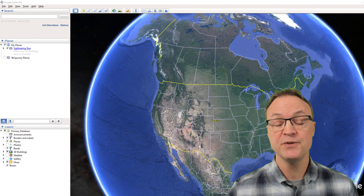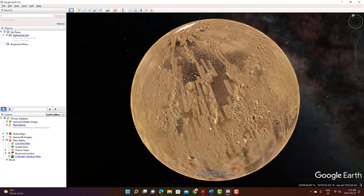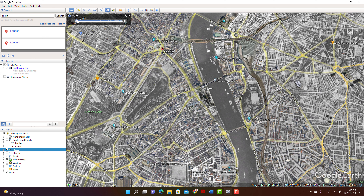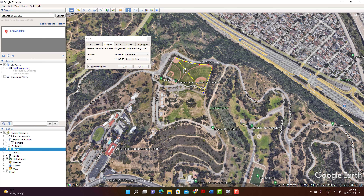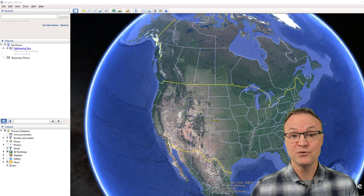Like maybe you want to explore the moon and see where there's different landings, or maybe you want to go to a different planet like Mars and check it out. Or maybe go back in time to see a certain image of a city to see how it's grown over the past, or measure an area of a property that you're looking at. These are some of the things I want to cover on Google Earth Pro today.